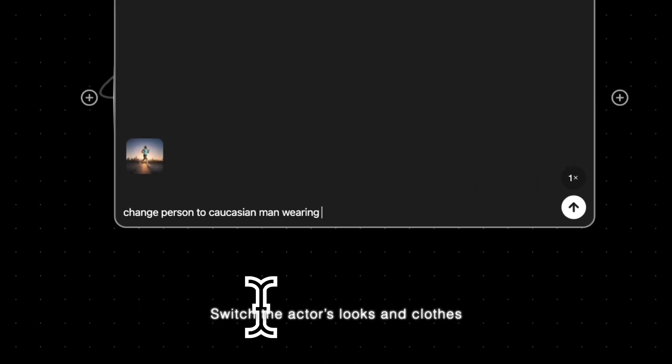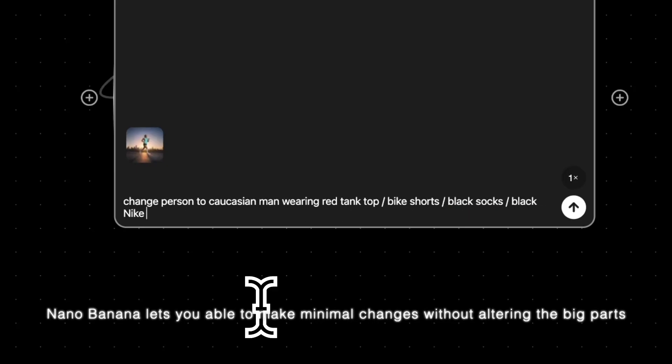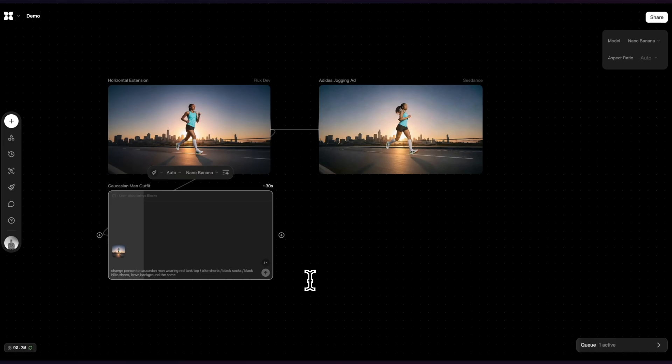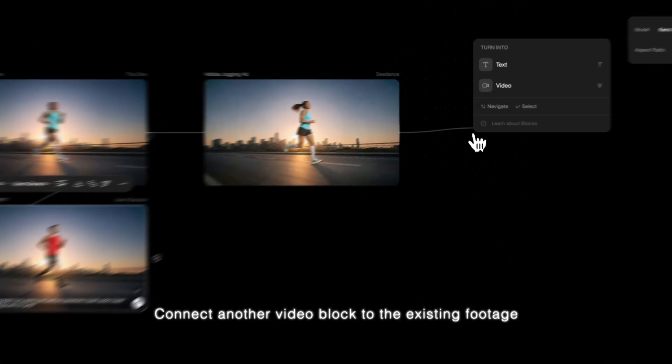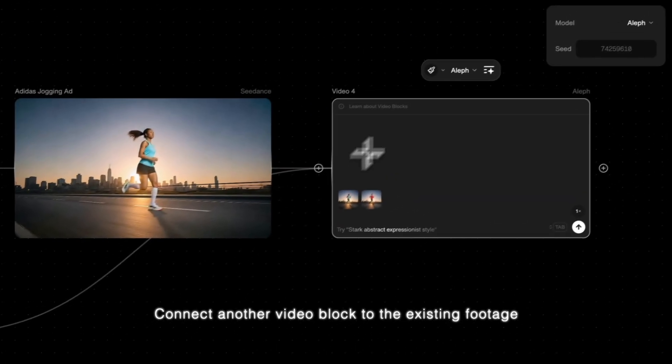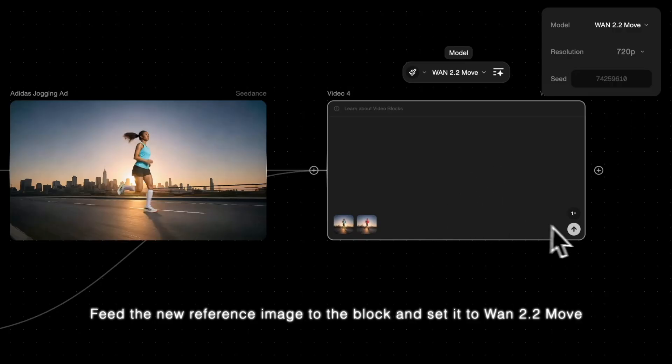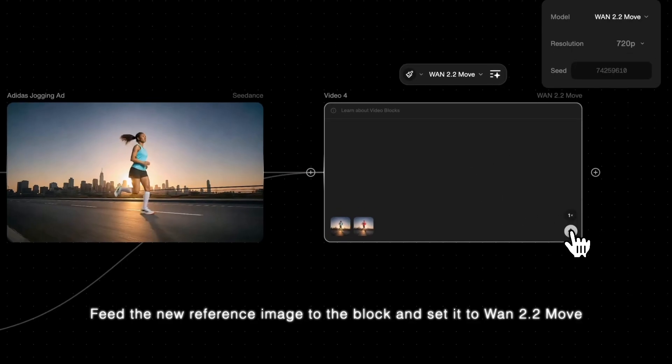Switch the actor's looks and clothes. Nano Banana lets you make minimal changes without altering the big parts. Connect another video block to the existing footage. Feed the new reference image to the block and set it to 1.2.2 move.